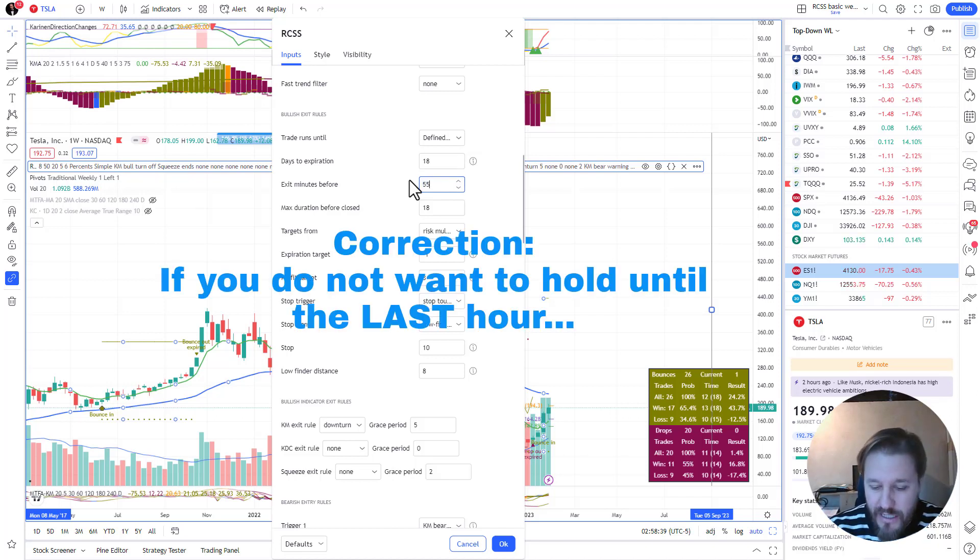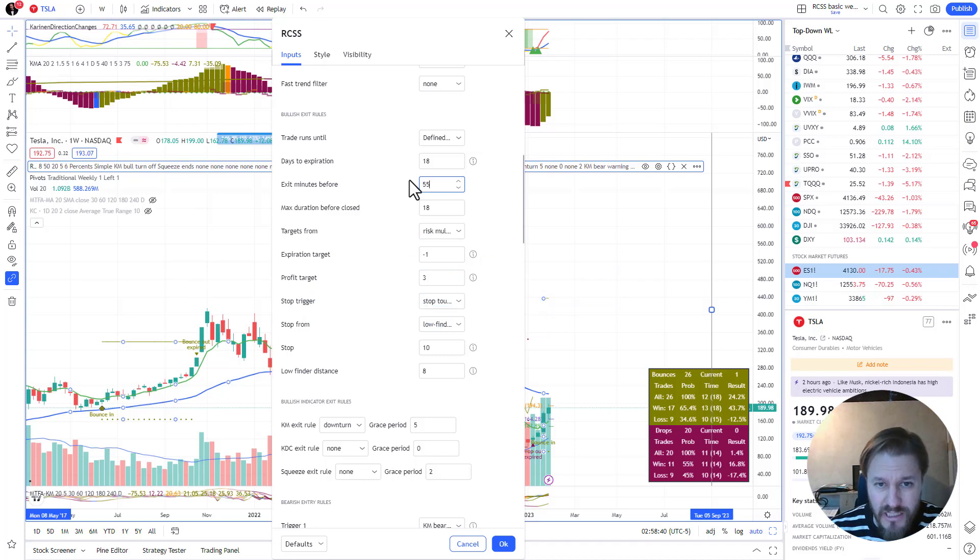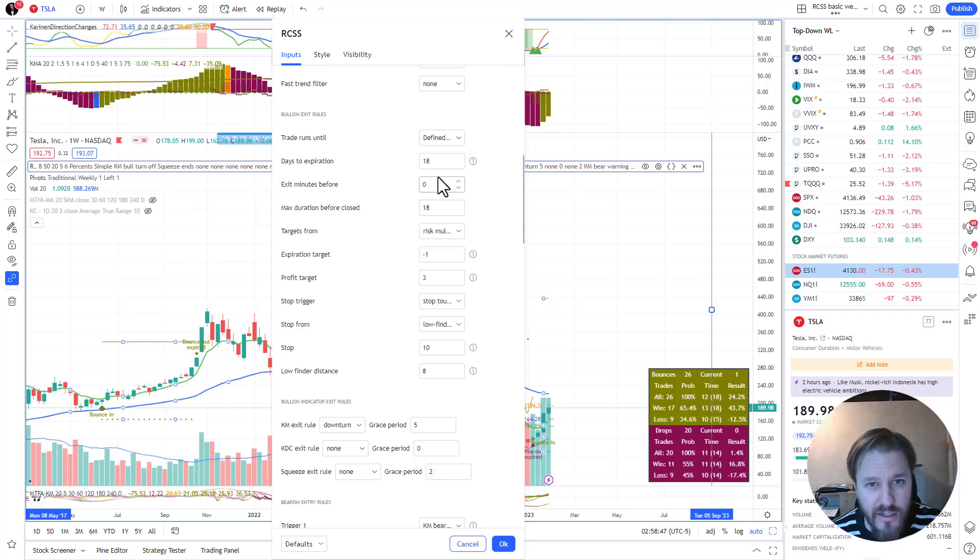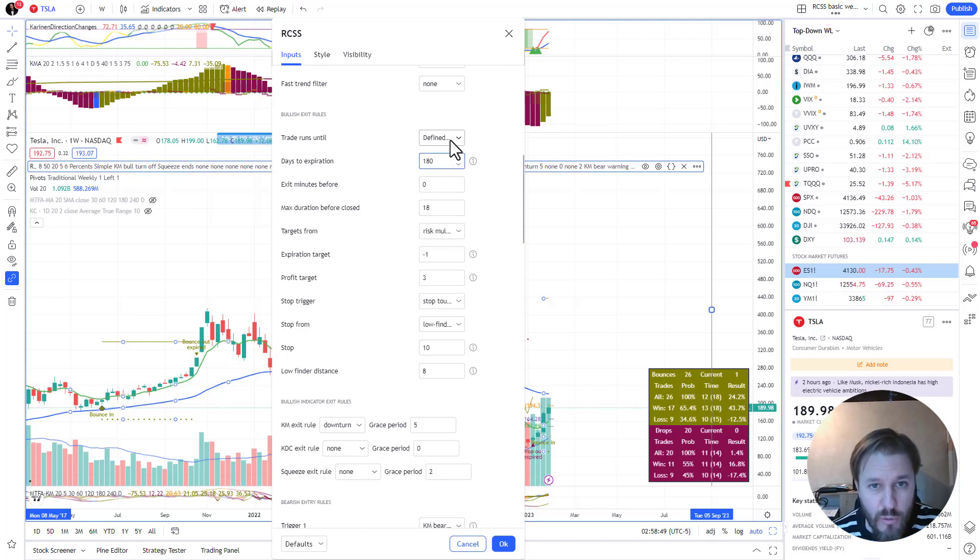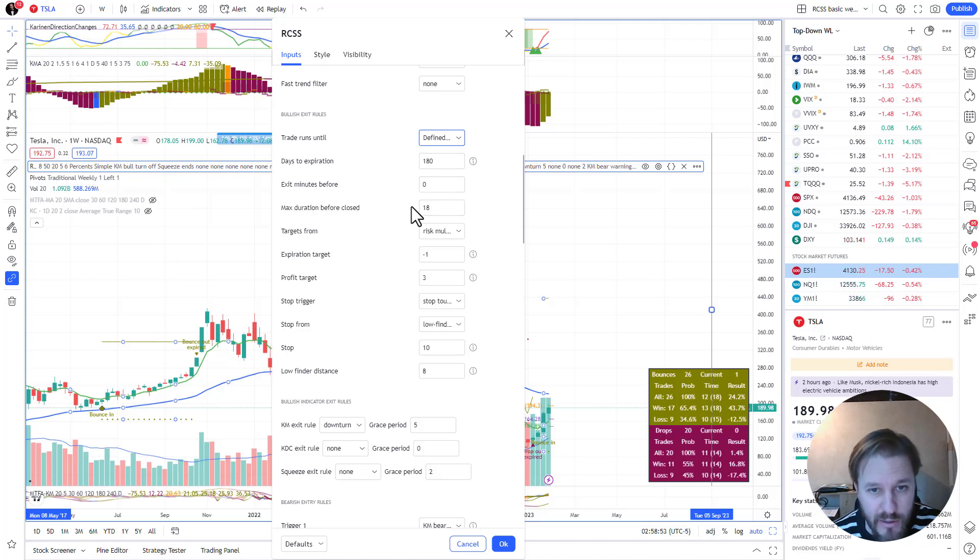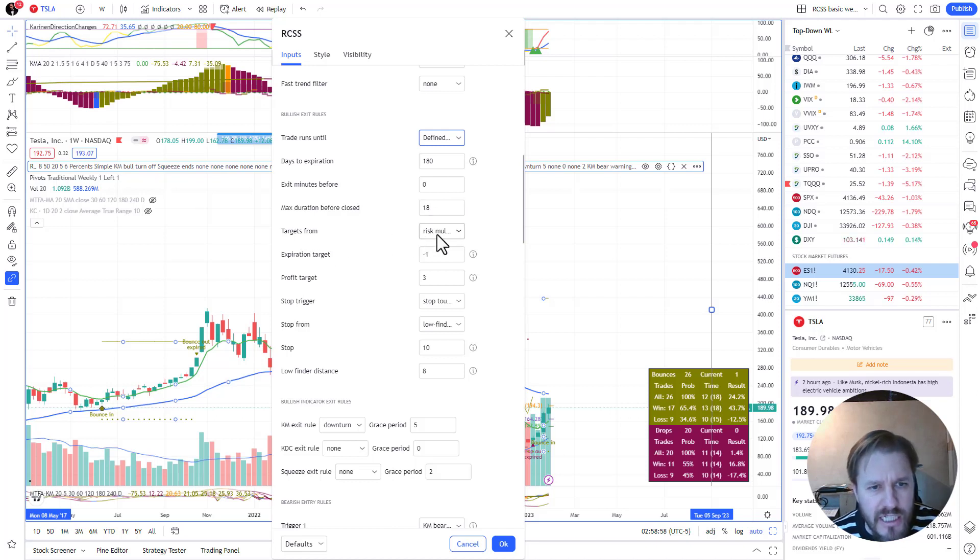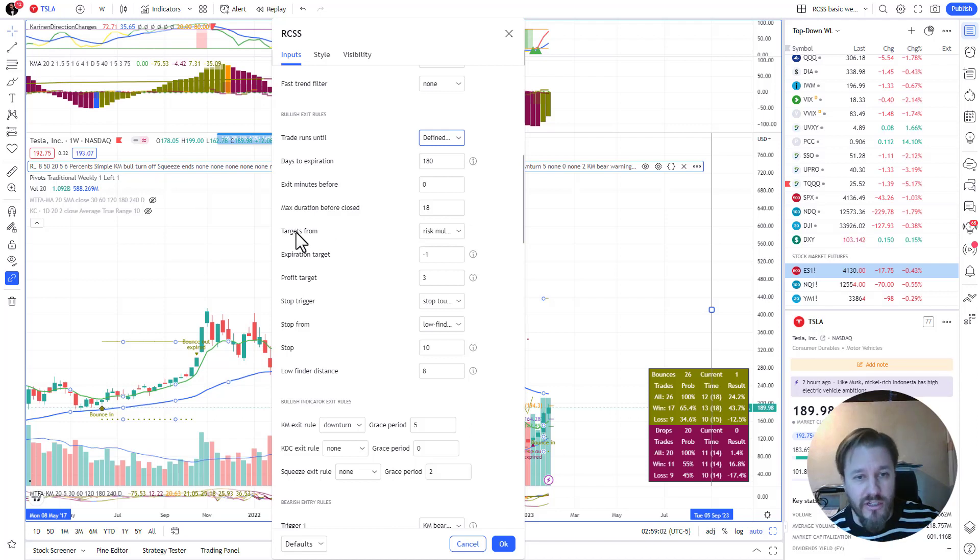Exit minutes before - for day trading if you don't want to hold until the first hour, set something like 55, 100, or 65, or whatever here, or 60. Max duration before close - yeah, this one, because when it's defined duration, the duration is defined here. So 18 bars was what I was looking at, or 18 weeks.